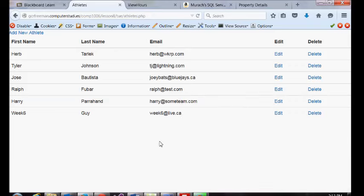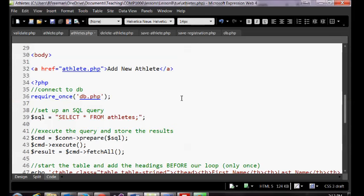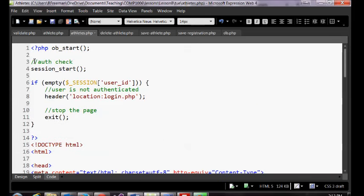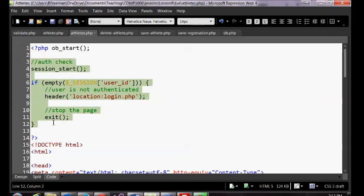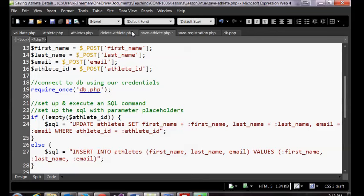We're back with part two. We've made our database connection modular. What we now want to do is make our security check modular — the one we have on our athletes page. We want to make a new file, move that code into it, and then require that file on any pages that should be private. Right now our athletes page is private, but none of the other ones are.